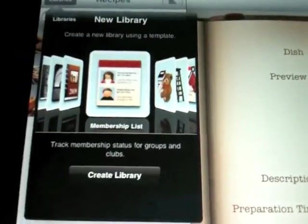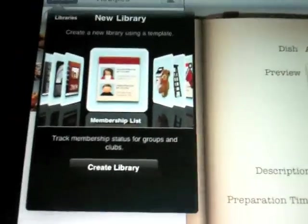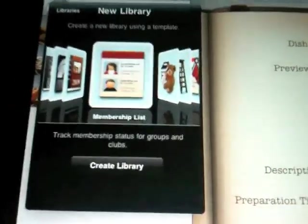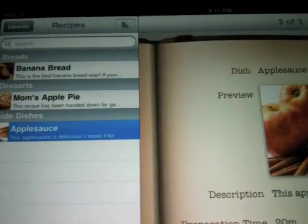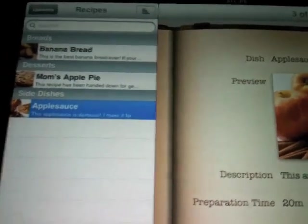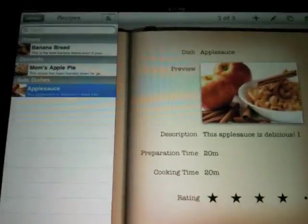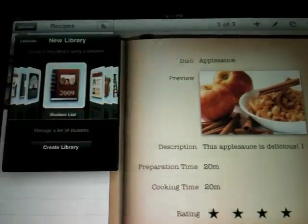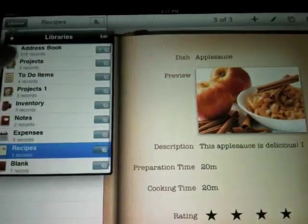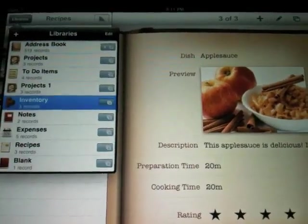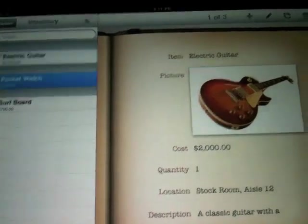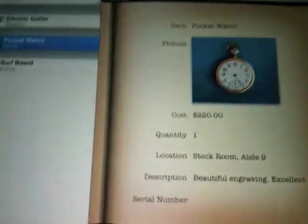If you have Bento for the desktop and the iPhone, it's that much better. You can synchronize all your information over Wi-Fi. I definitely give this app a thumbs up. It's very easy to use. It's probably the easiest database-like tool I've ever used. And at the same time, it's pretty robust.